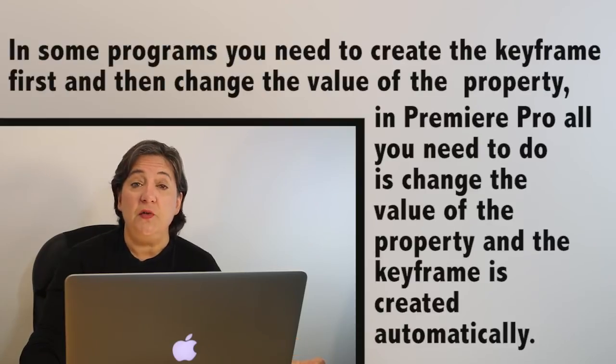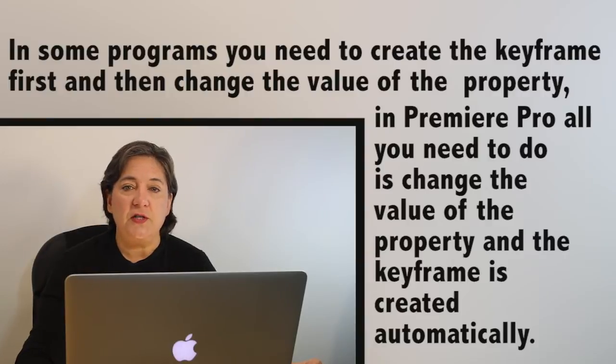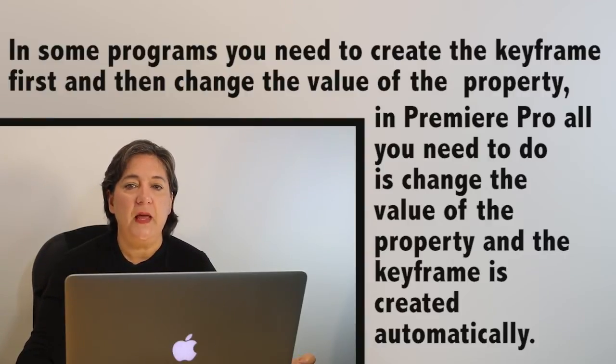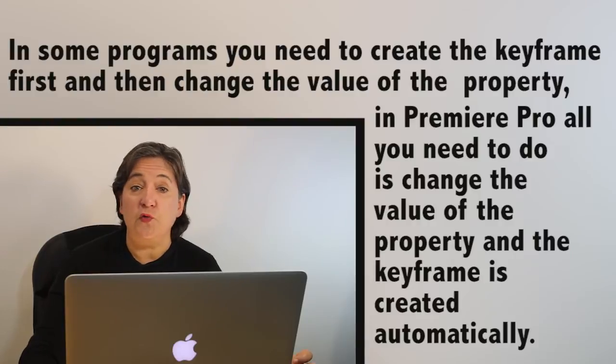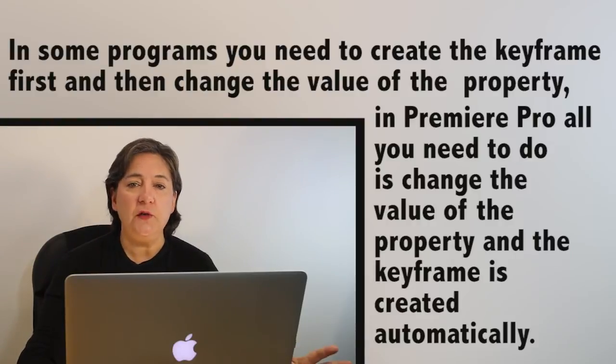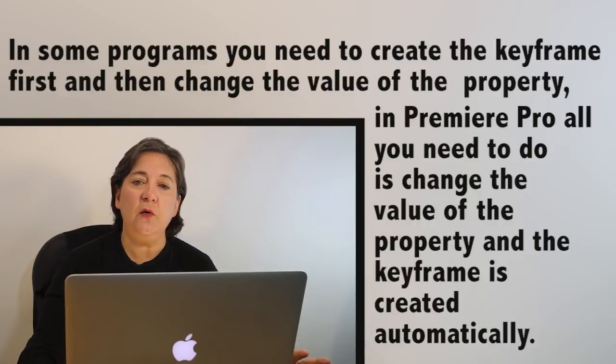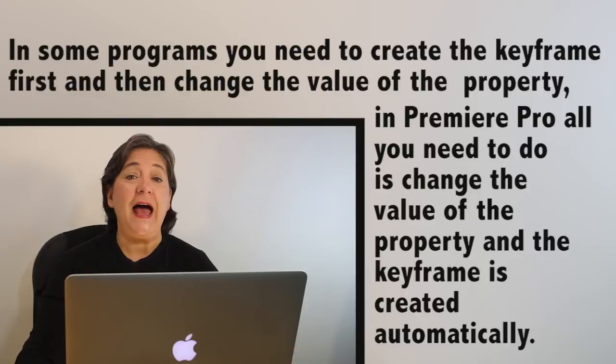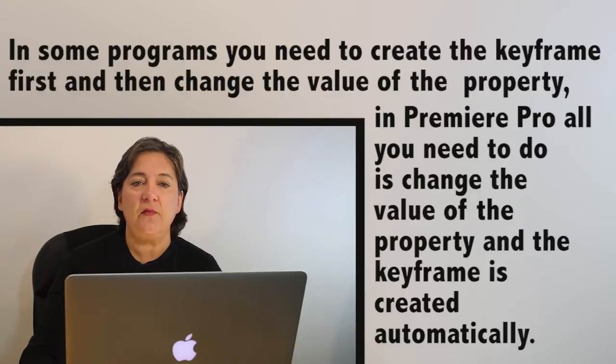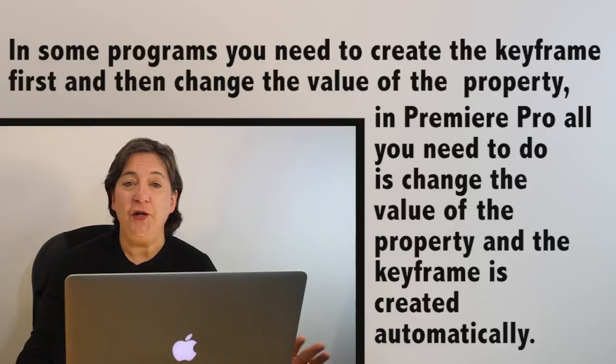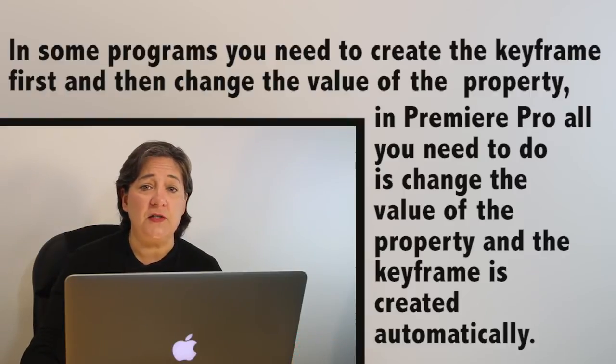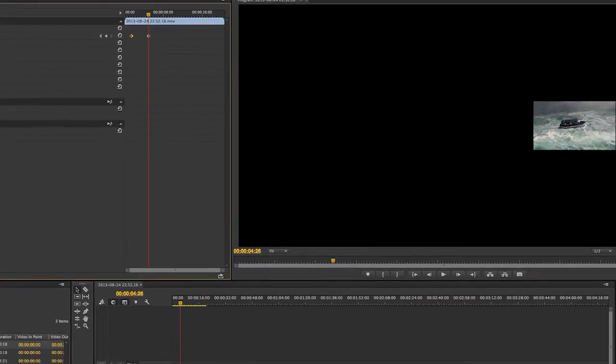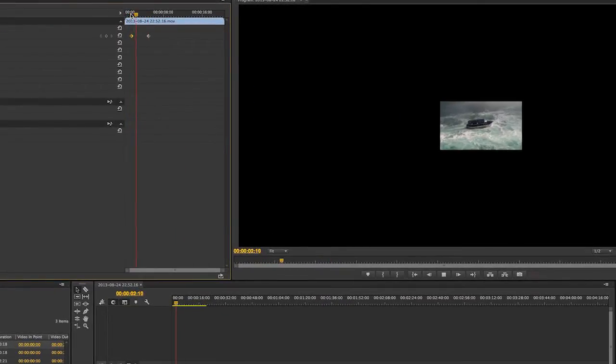In some programs, you need to create the keyframe first and then change the value of the property. However, in Premiere Pro, you do not need to do that. All you need to do is to change the value of the property being keyframed, and Premiere Pro will add the keyframe for you automatically. No need to create the keyframe first and then change the value of the property. If we play the timeline, we get interpolation of the clip so that it moves from left to right.